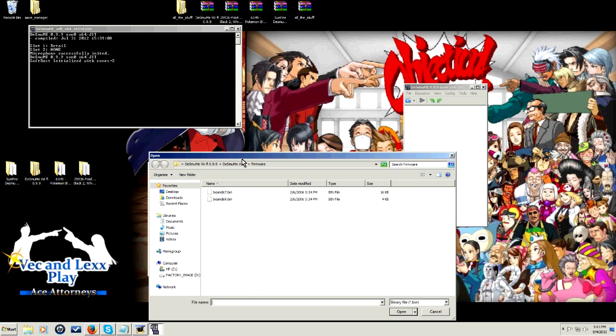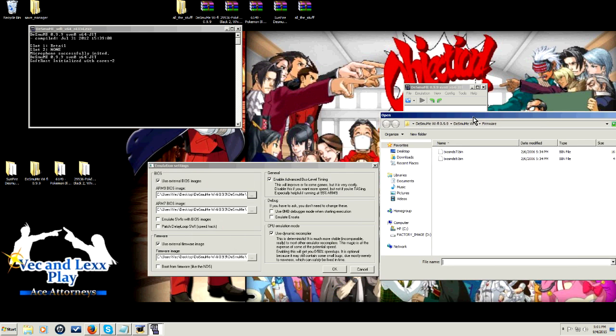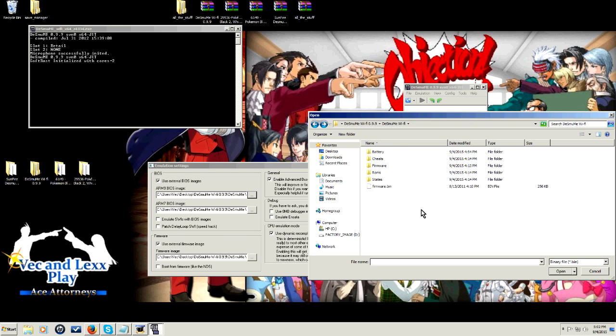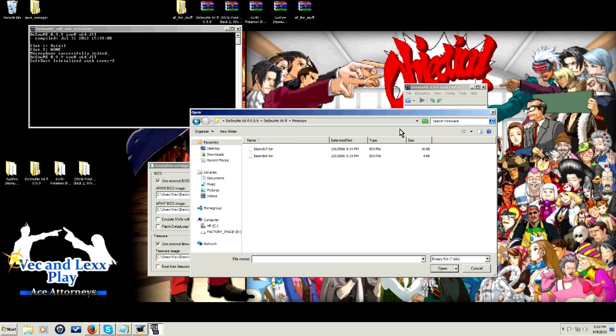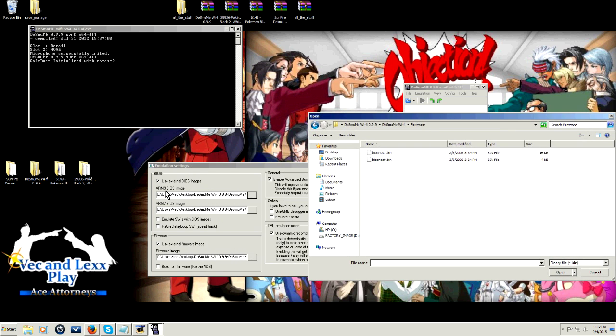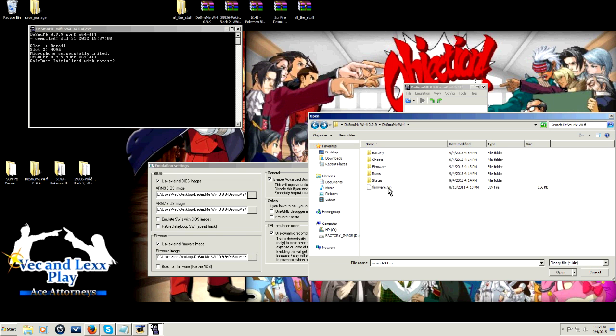Your search paths are very important. In the Desmume main Wi-Fi folder, when you get it, these things that are now in firmware will actually be right here, and you're going to want to move them to the firmware folder. Then, when you go to search for those paths, you just click the corresponding ones. Of course, ARM 9 corresponds to BIOS 9, ARM 7 corresponds to BIOS 7, and then when you're searching for the firmware, it'll be right there. So, you want to make sure you do this.